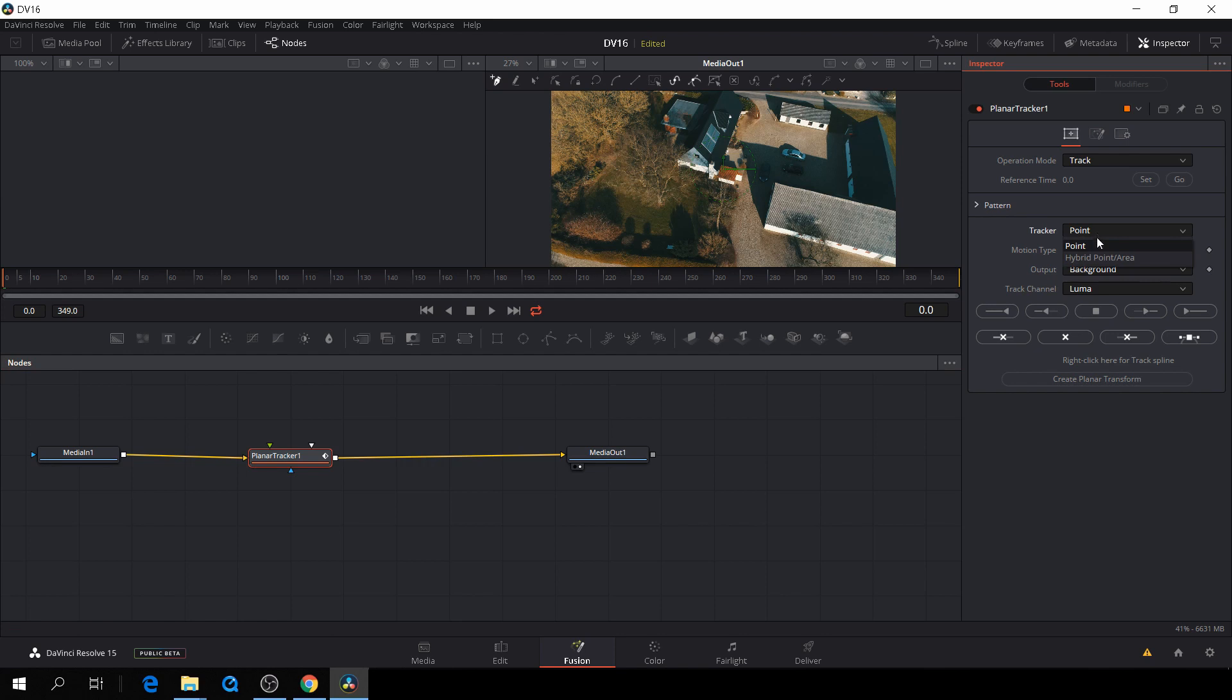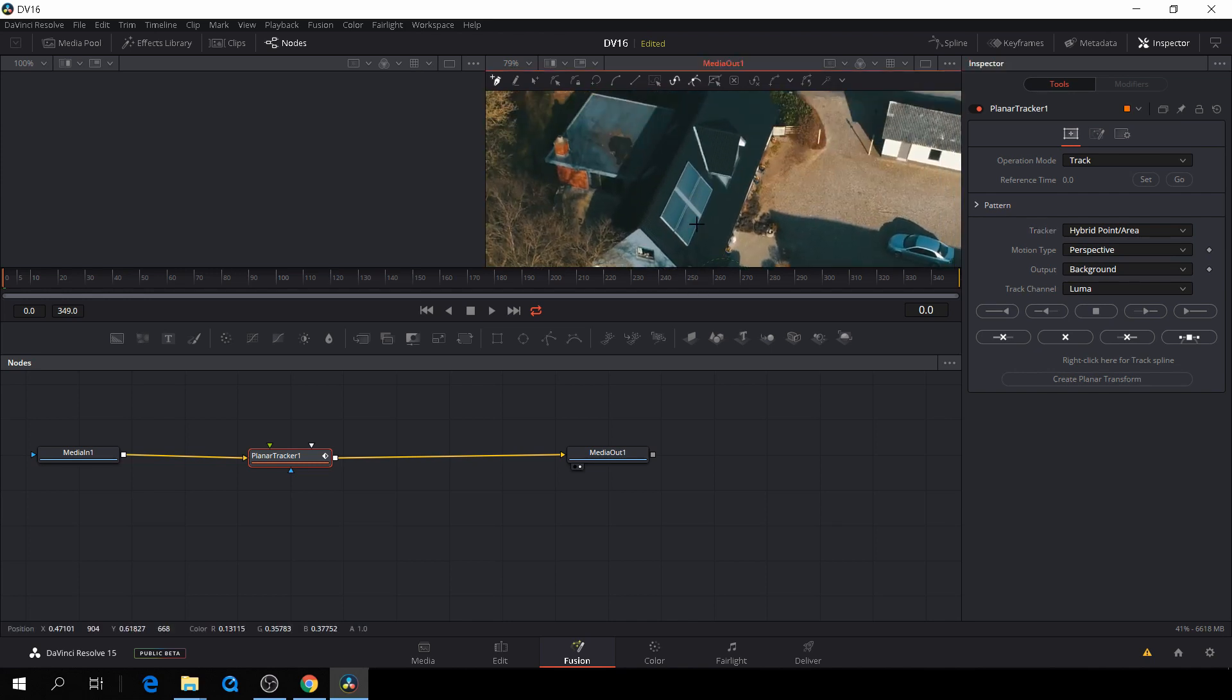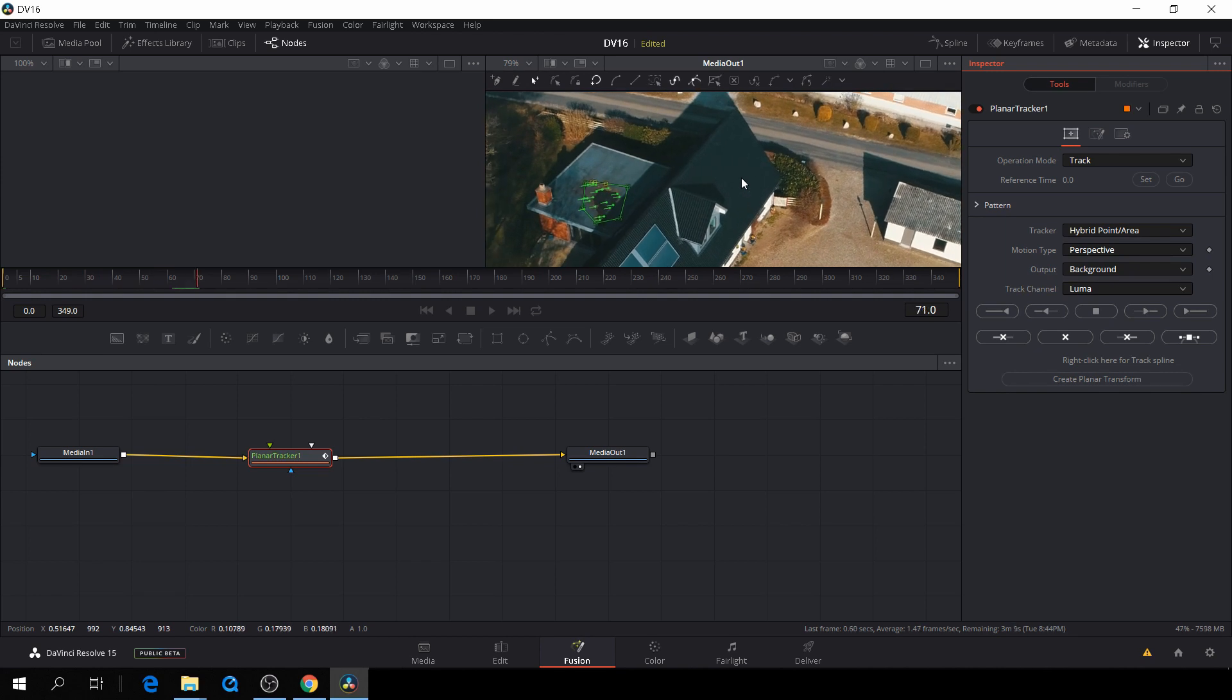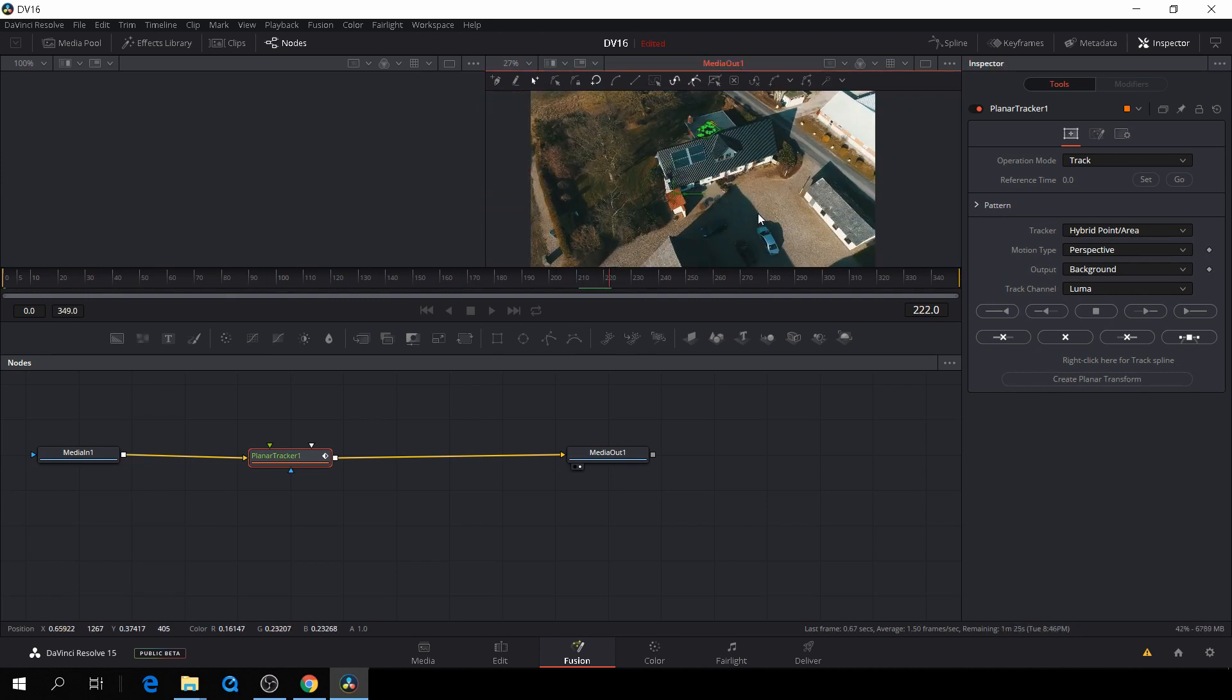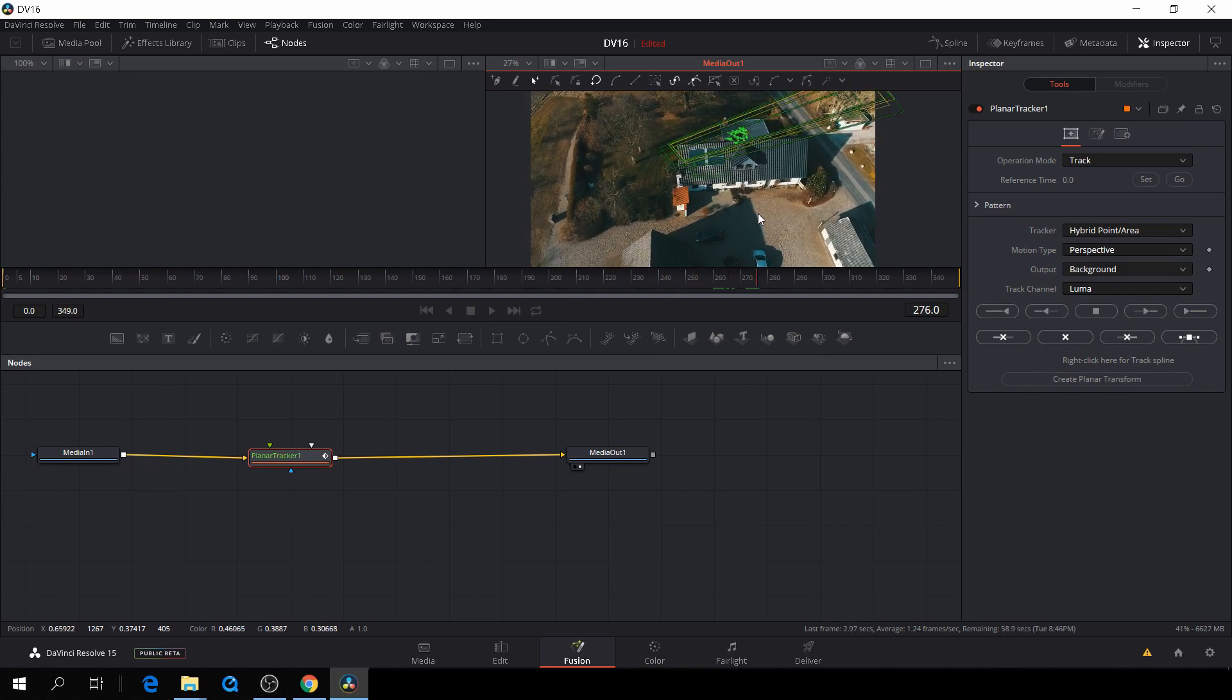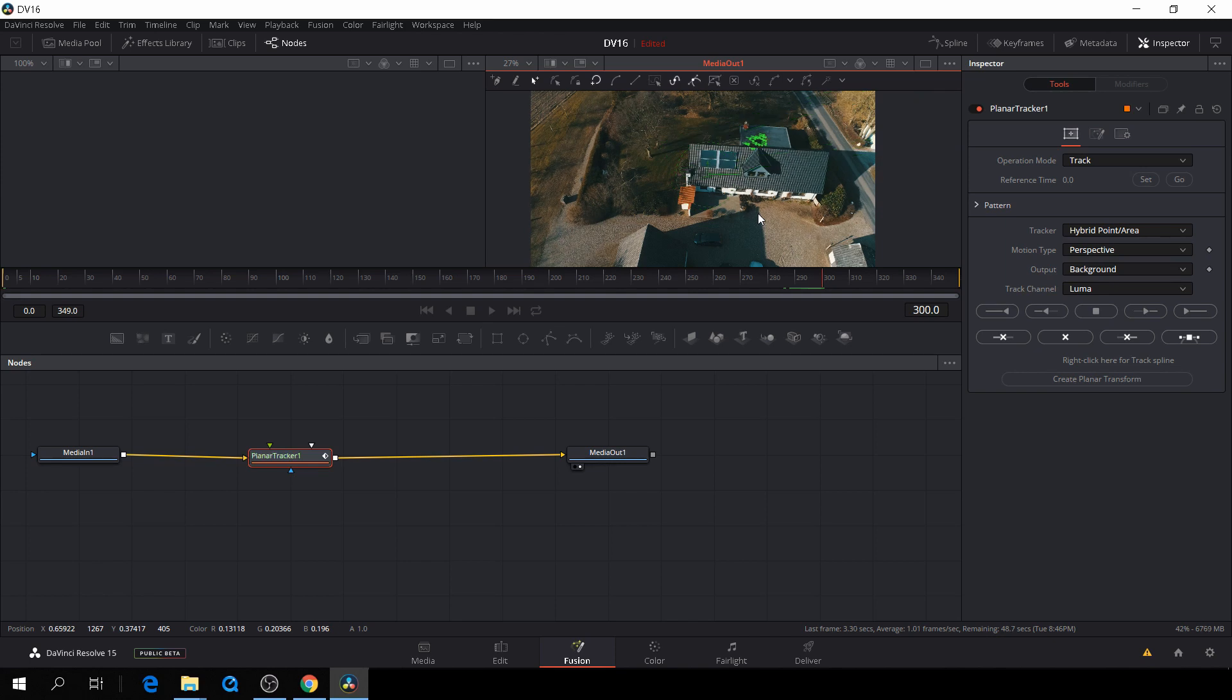and I'll go here and I'll change from point to hybrid point area. And then I'll just go down here and I will do an area which I want to track. And to save a little bit of time on this tutorial, I'll speed up the tracking quite a bit in post.